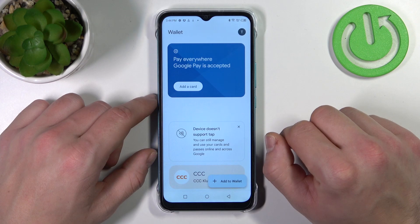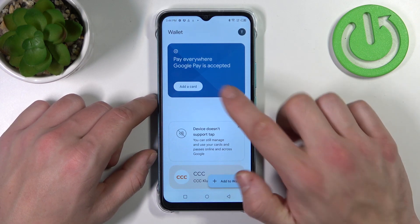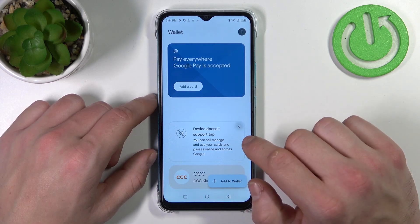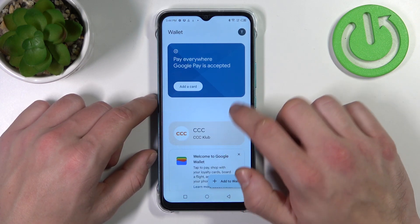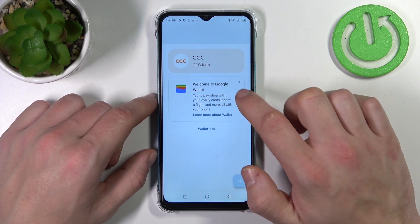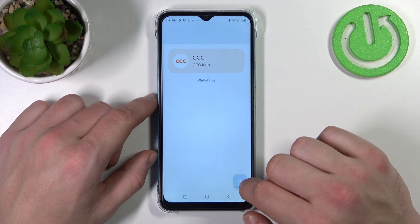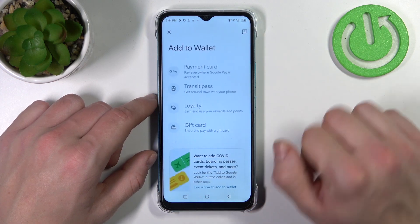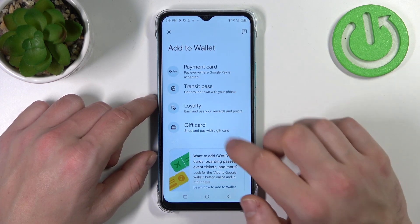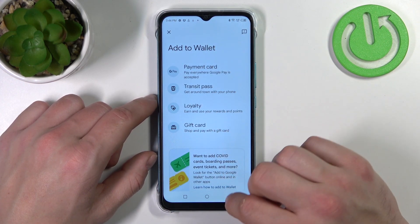As you can see from the home page of this app, you can add a payment card, check quick tips, manage your passes, and add new passes like transit pass, loyalty, and gift card.